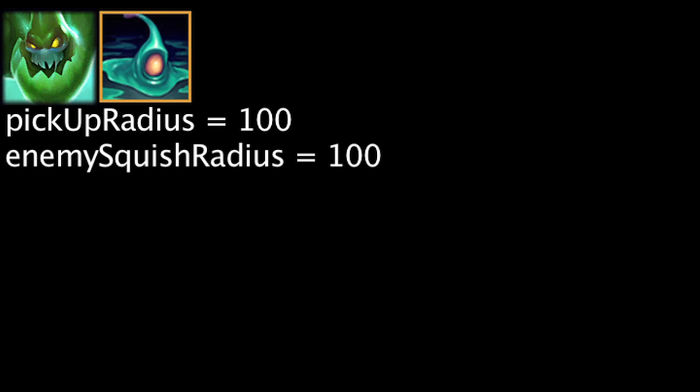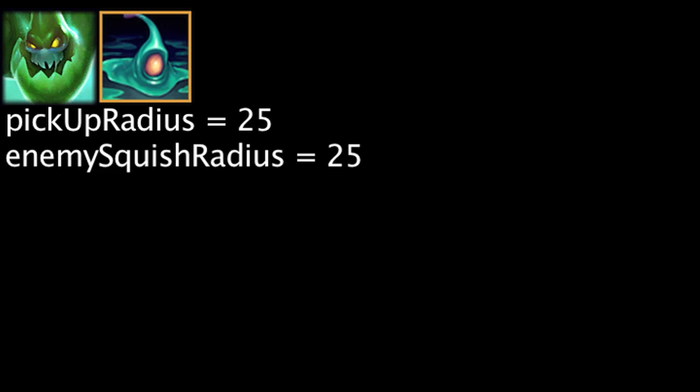The Blobs from Zac's Cell Division ability have had their radius reduced by 75 for both Zac and enemy champions. Let's Bounce will also no longer grant 50% tenacity.